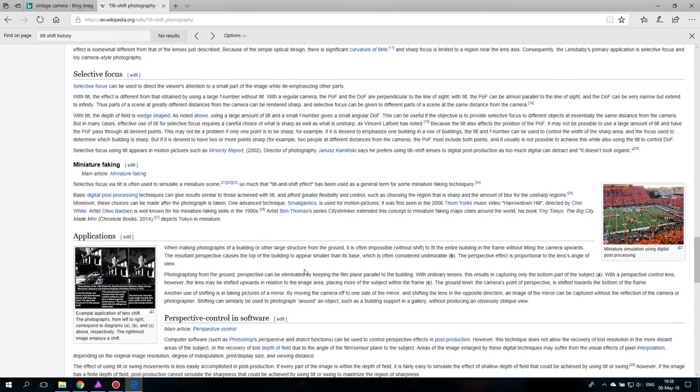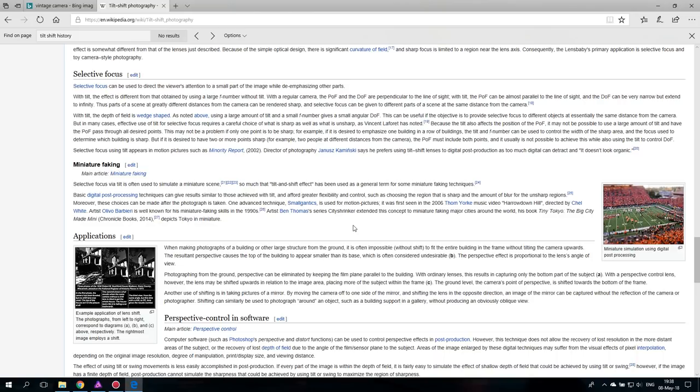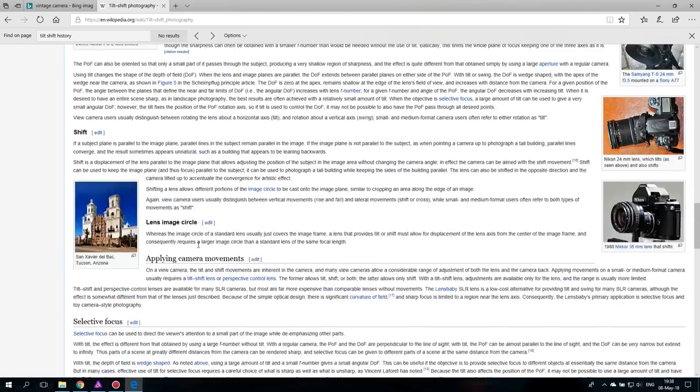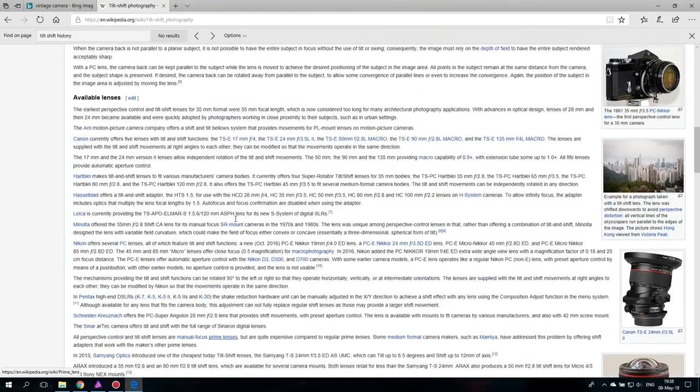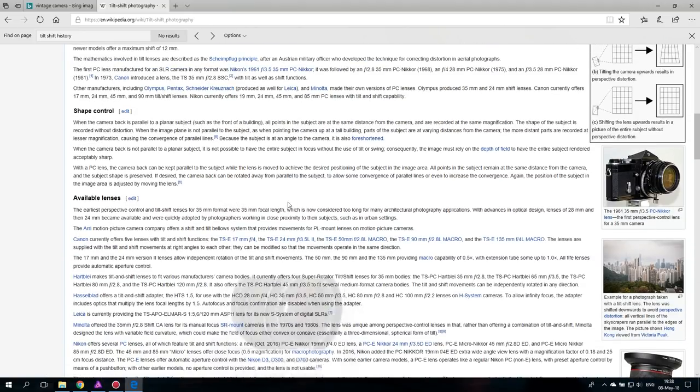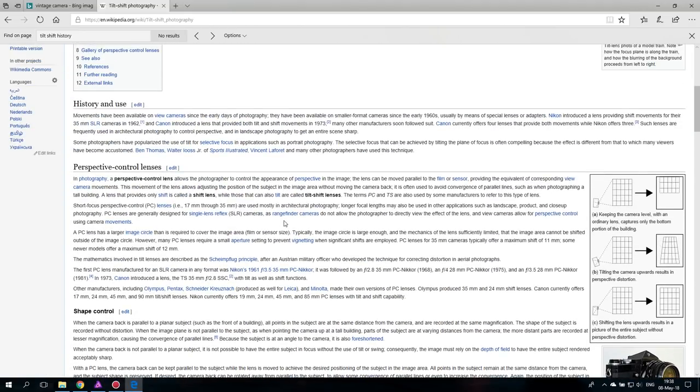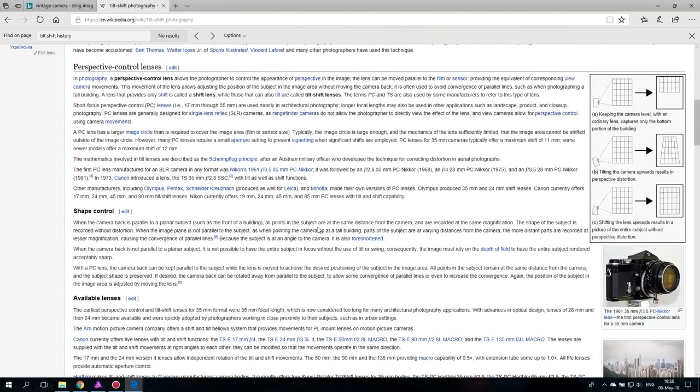And by the way tilt shift is just a name that we use for something. It's actually called miniature faking because tilt and shift is actually used for something completely different. It's mostly used in architecture photography to correct perspective and get something without distortion.